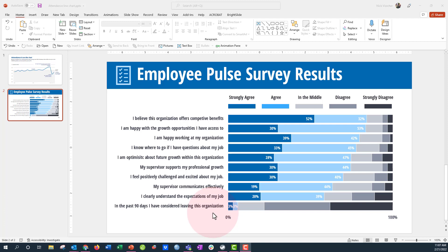Now, what if for some reason I really want my chart to show from negative on the left to positive on the right — so strongly disagree on the left to strongly agree on the right? Before I understood this trick, I would go back to my source data in Excel and literally move my columns around, copying and pasting columns left to right. It was a pain and took forever. I didn't realize we can do this right inside the chart.